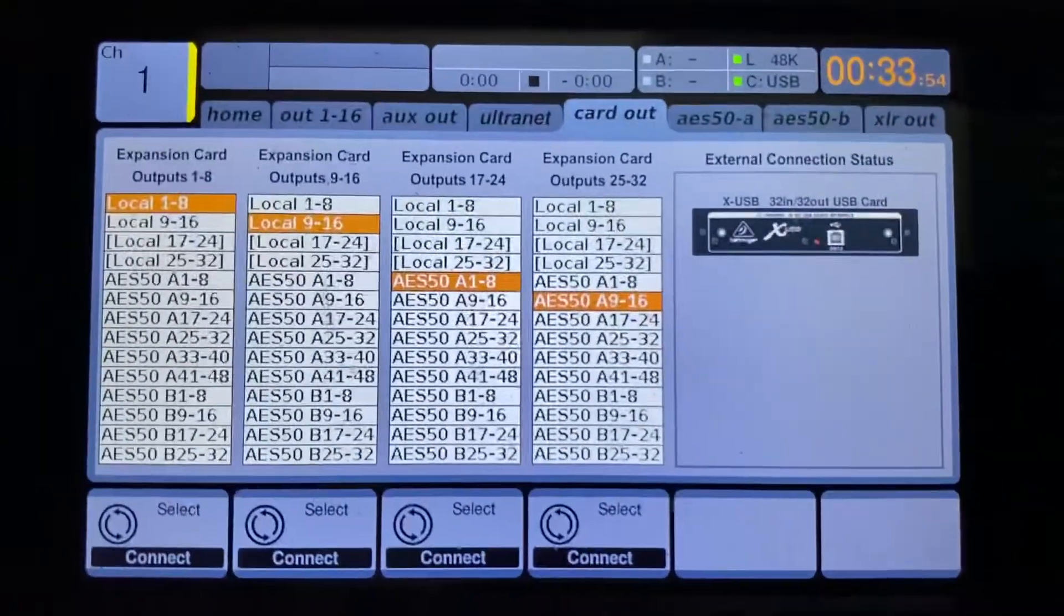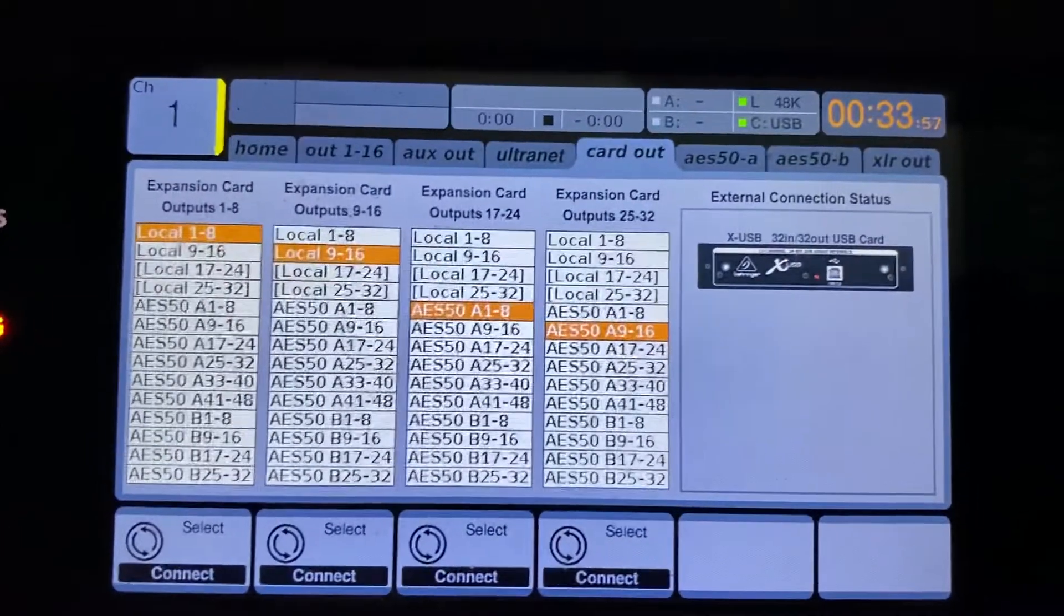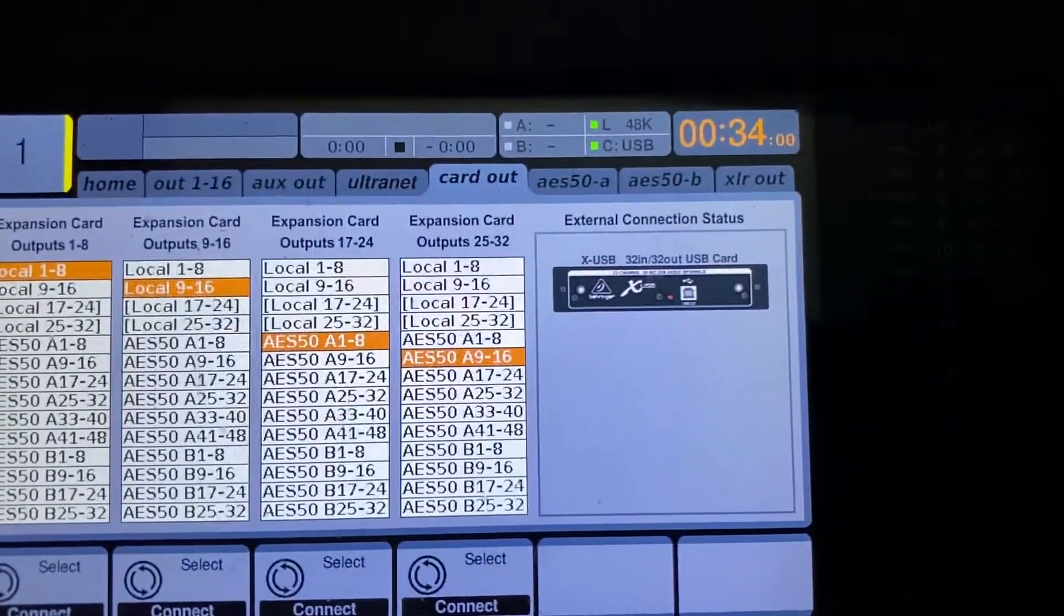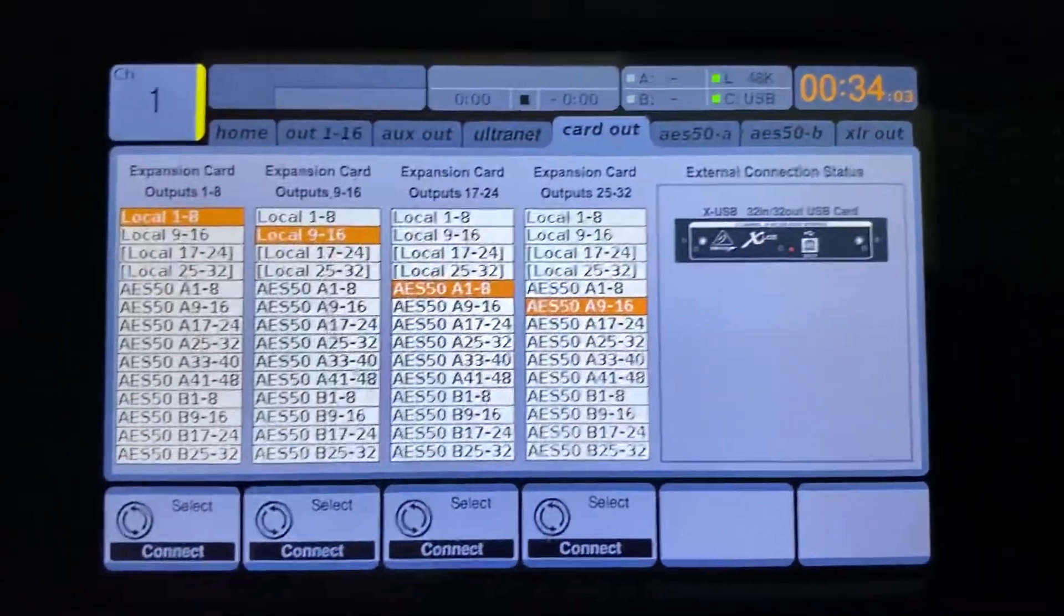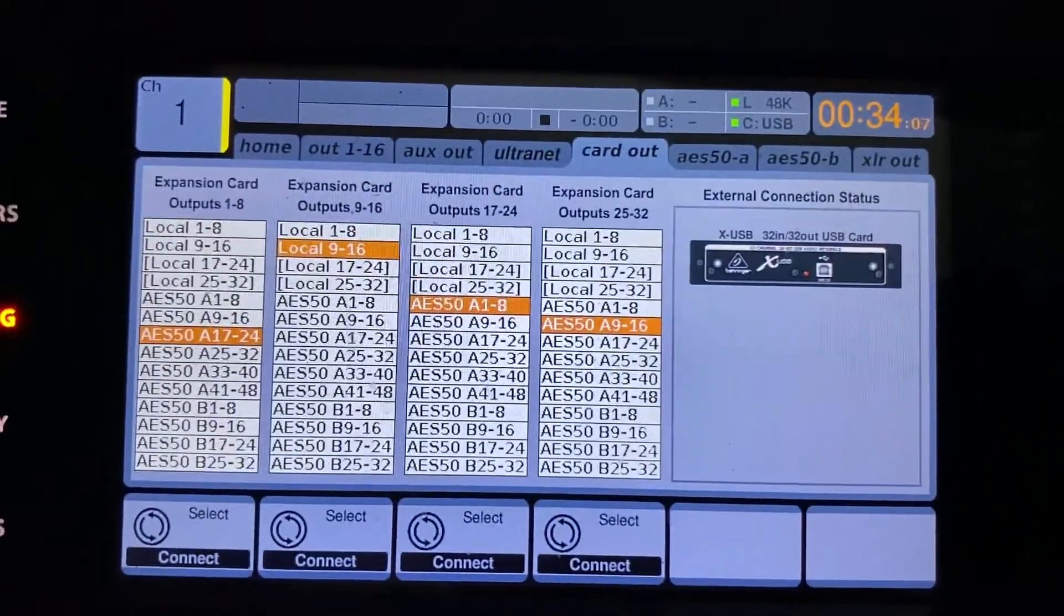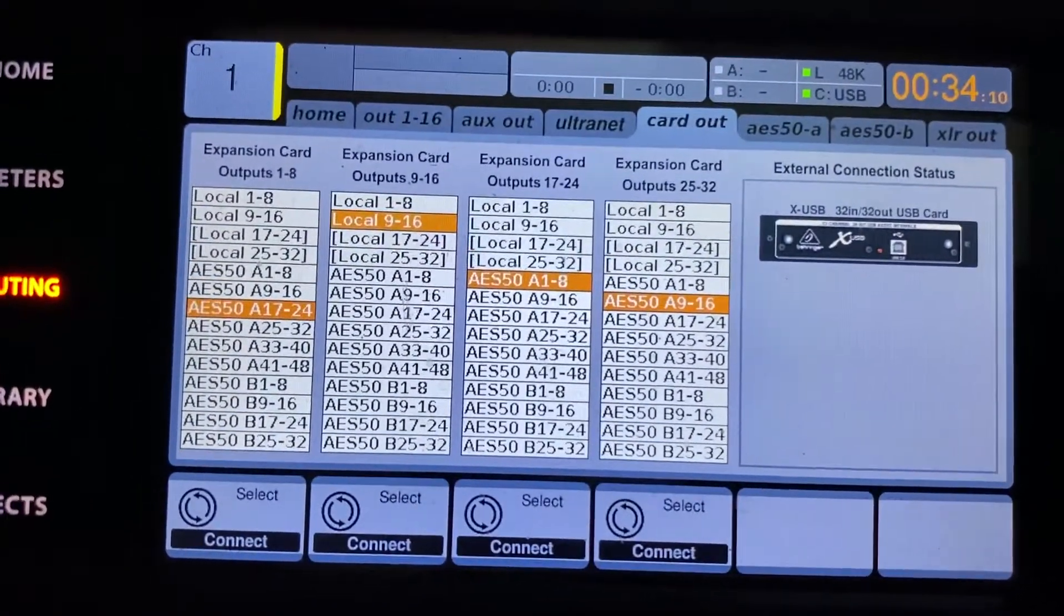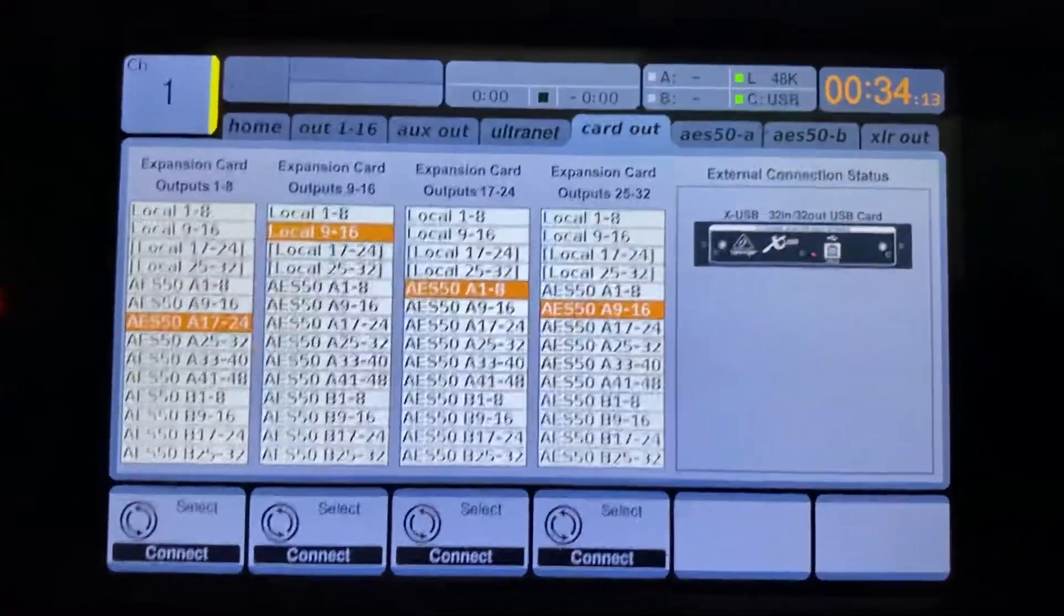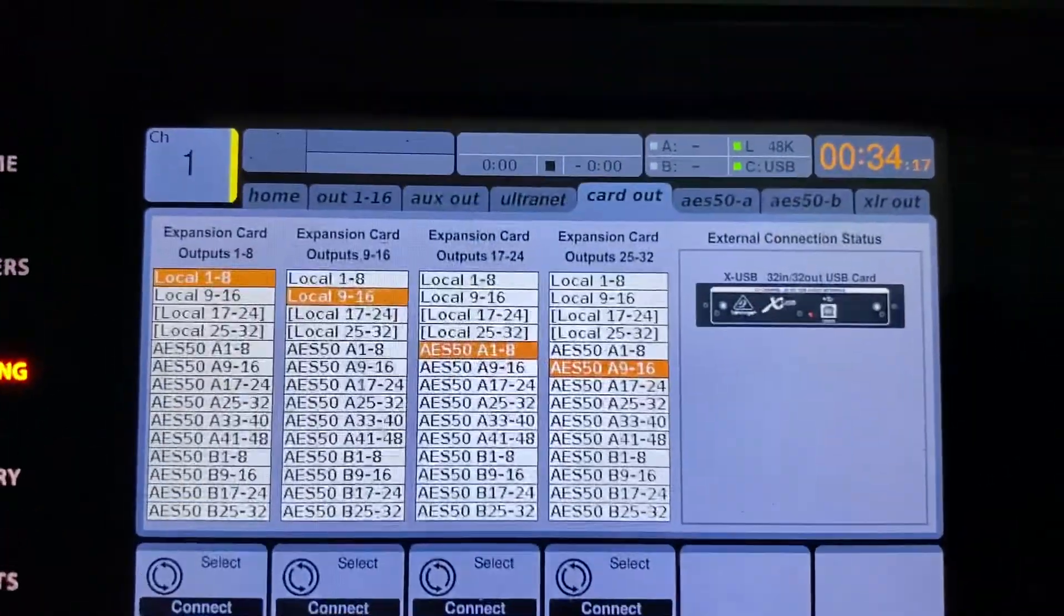So local 1-8 is saying the local 1 input of the console is going to go out of the X32 USB card. And then 2-3, so on and so forth. So if you had this set to AES-A or something, well, if you are not using AES-50A, then nothing is going to go outputting to that card to your DAW. It's just a single flow type of thing.